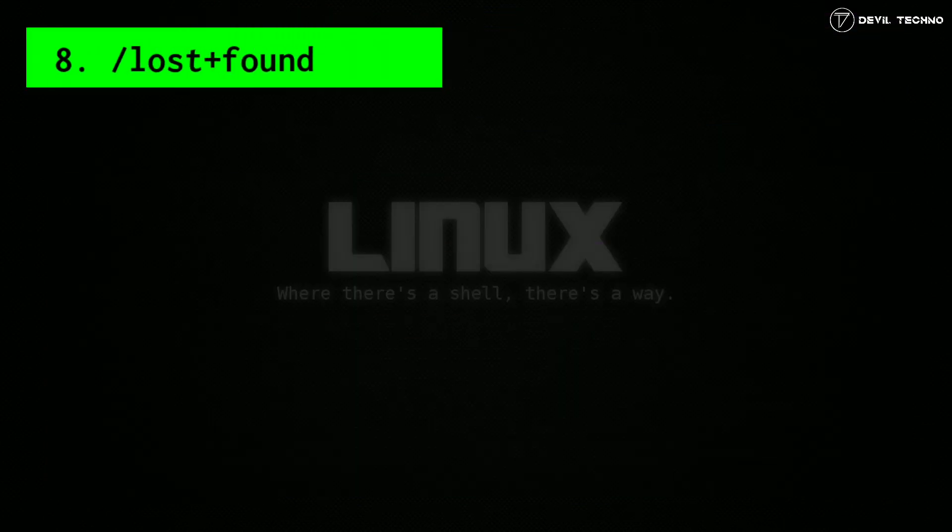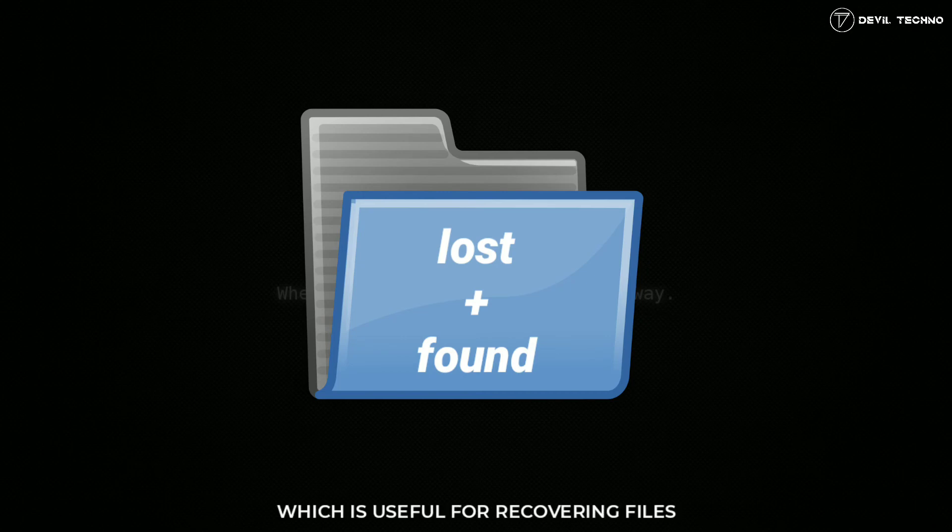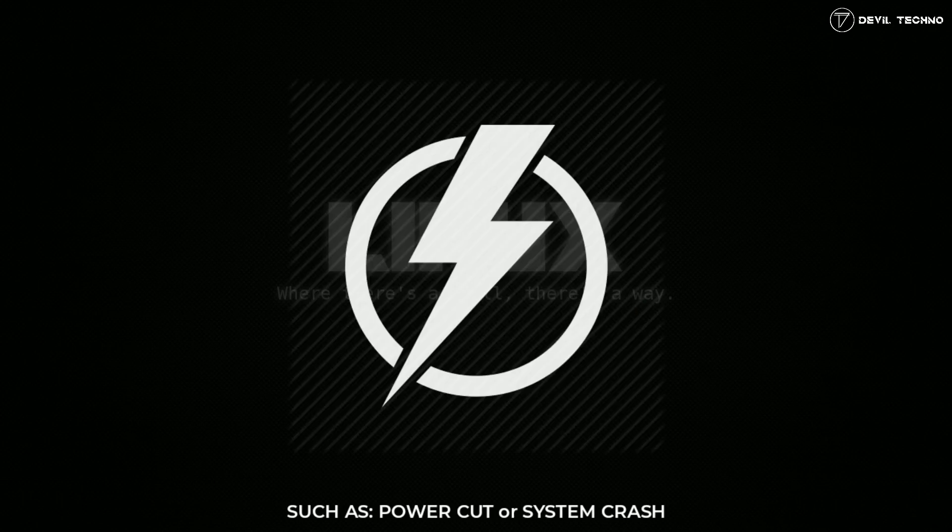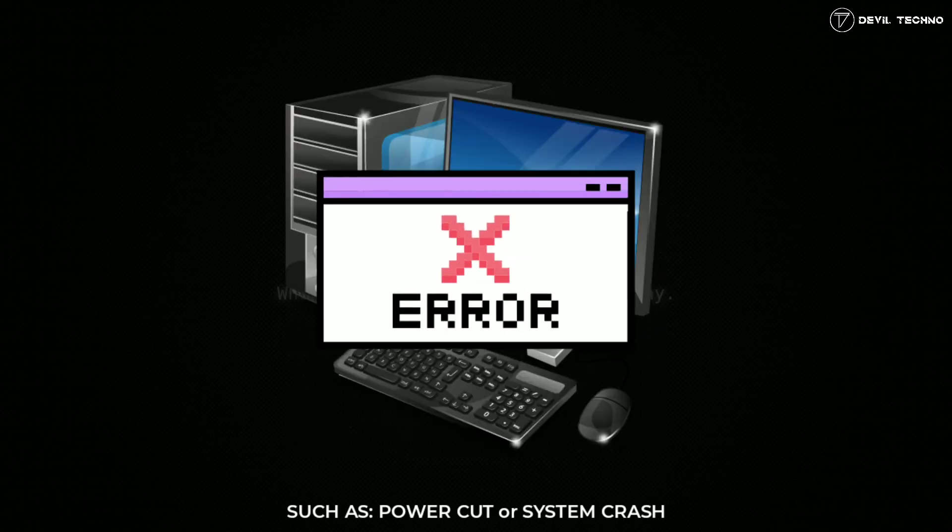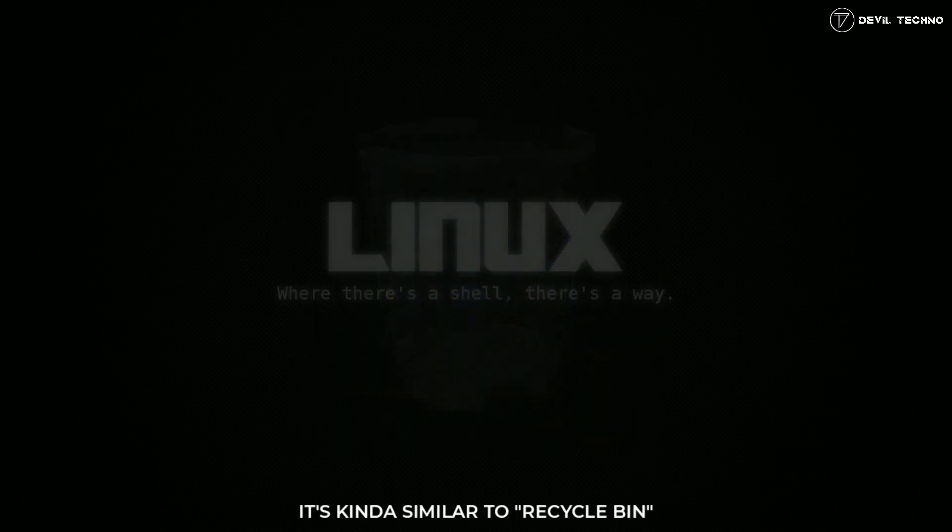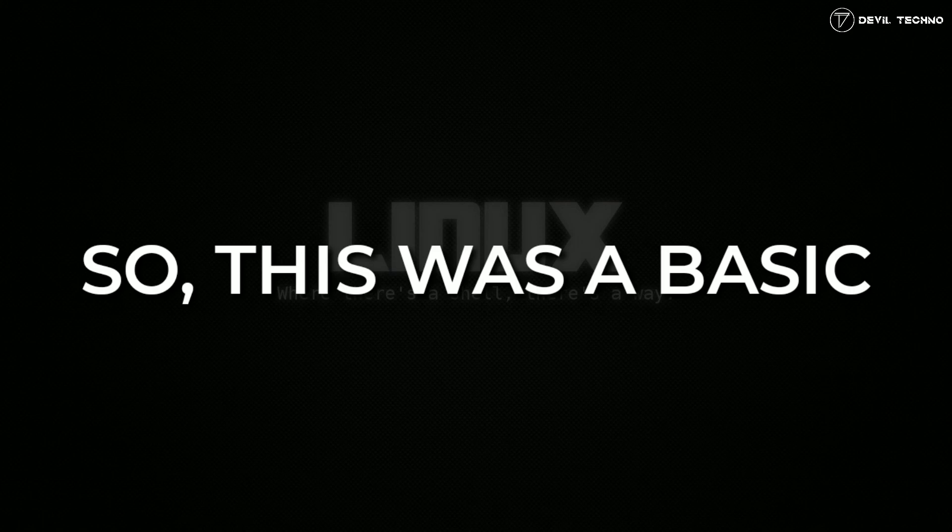And the last, number 18: lost+found. This is an important directory which is useful for recovering files that are not properly closed due to any reason, such as power cut or system crash. It's kind of similar to recycle bin.